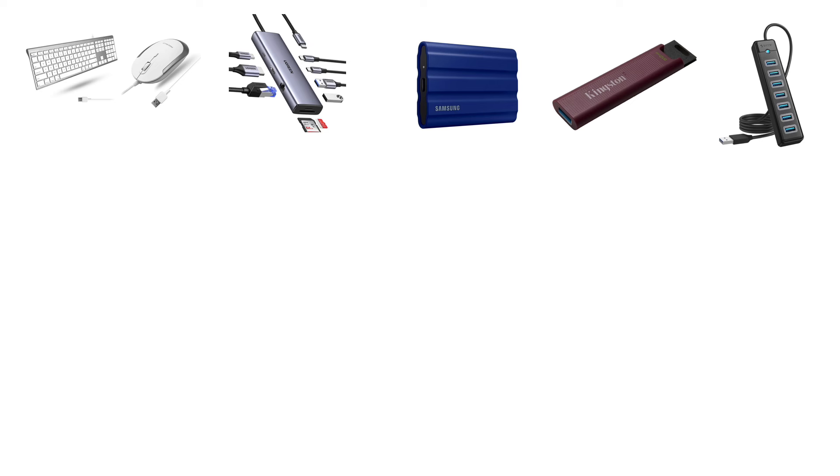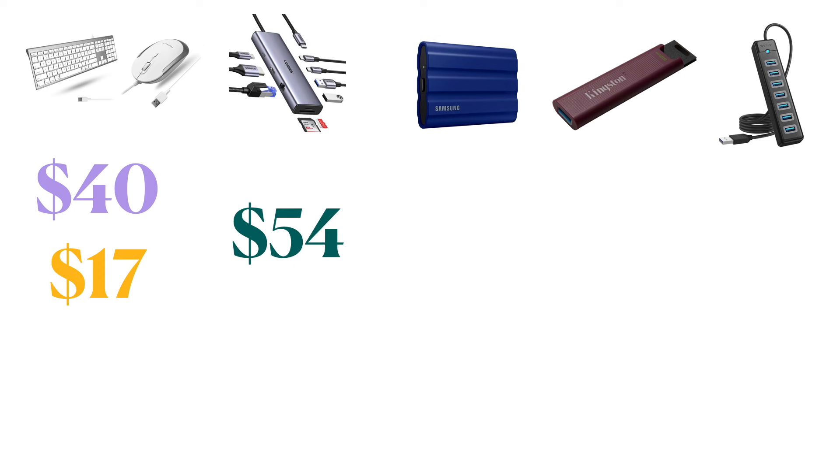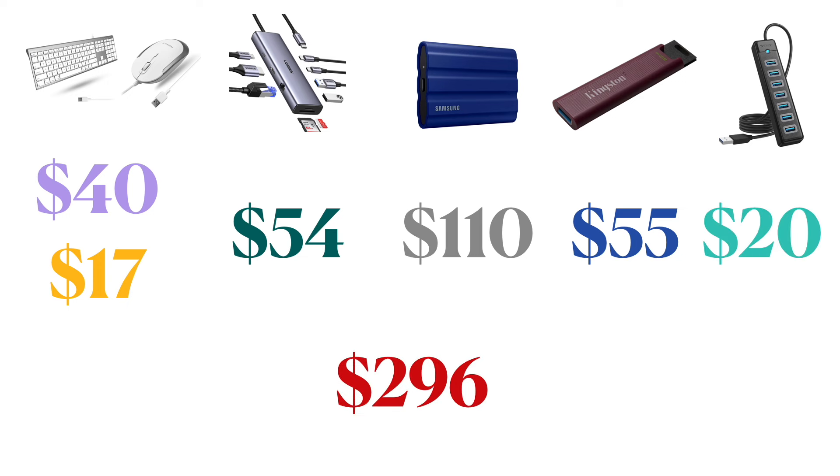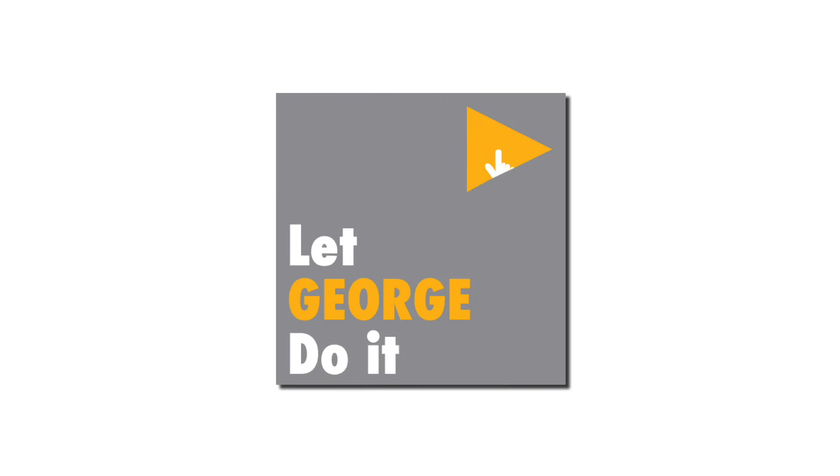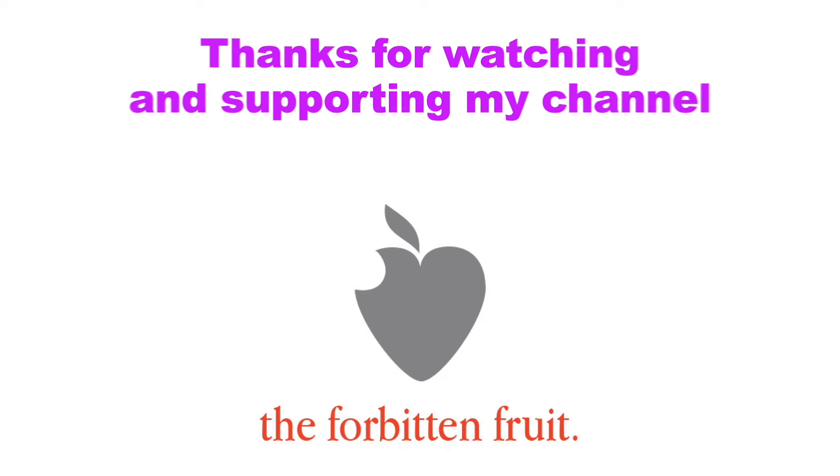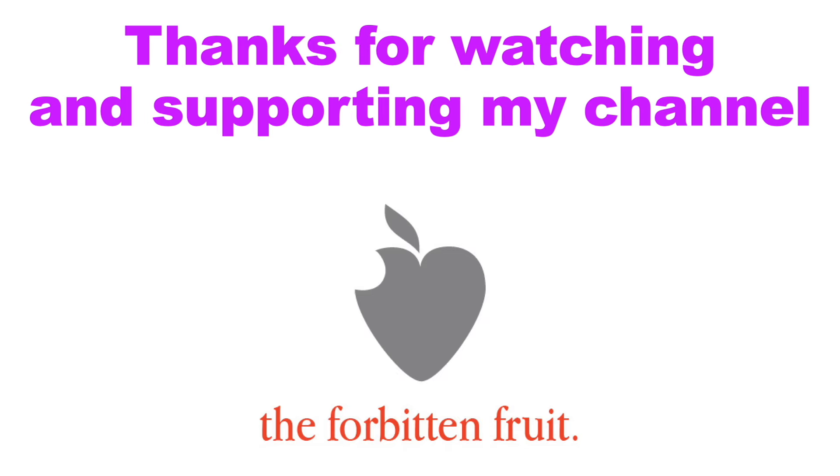With these devices you might have been left with some more money. But I believe these are the essentials every Mac owner should have. The moral of the story is, if you stop wasting your money on logos, you can live happily ever after. If you find this video useful, please subscribe to my channel. Thanks for watching and supporting my channel.